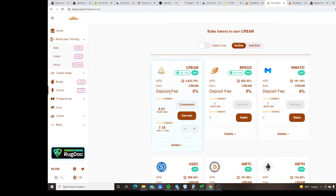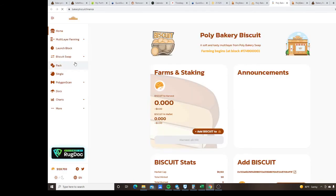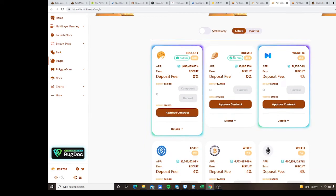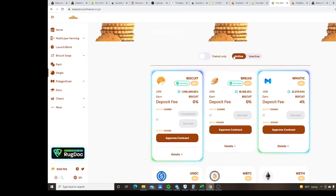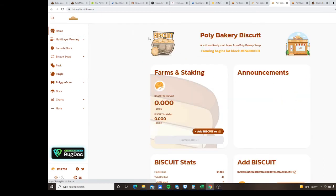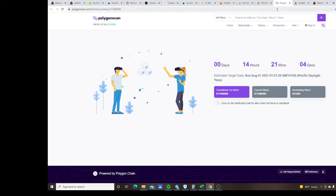And then here's the layer 3 of BISCUIT where you also are gonna have BREAD staking and look at those APYs guys. The farm doesn't start until I believe it's 12 or 14 hours. Let's see, yeah 14 hours from now. Pacific Daylight time is what I'm on, looks like it's gonna be a long night or an early morning.